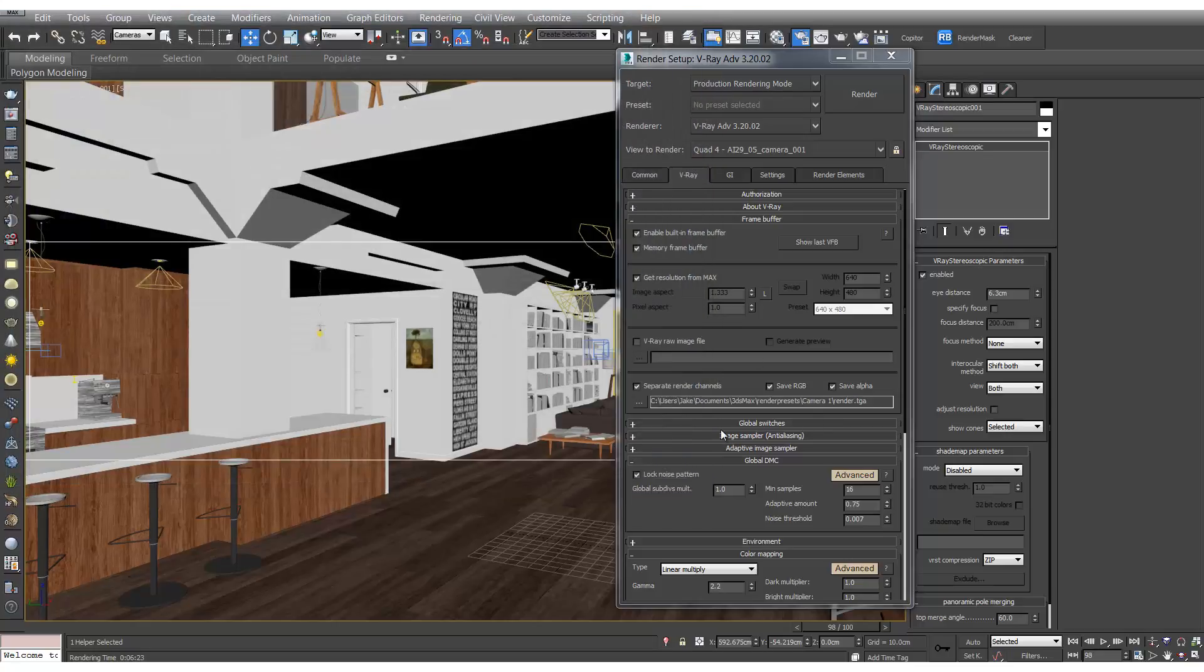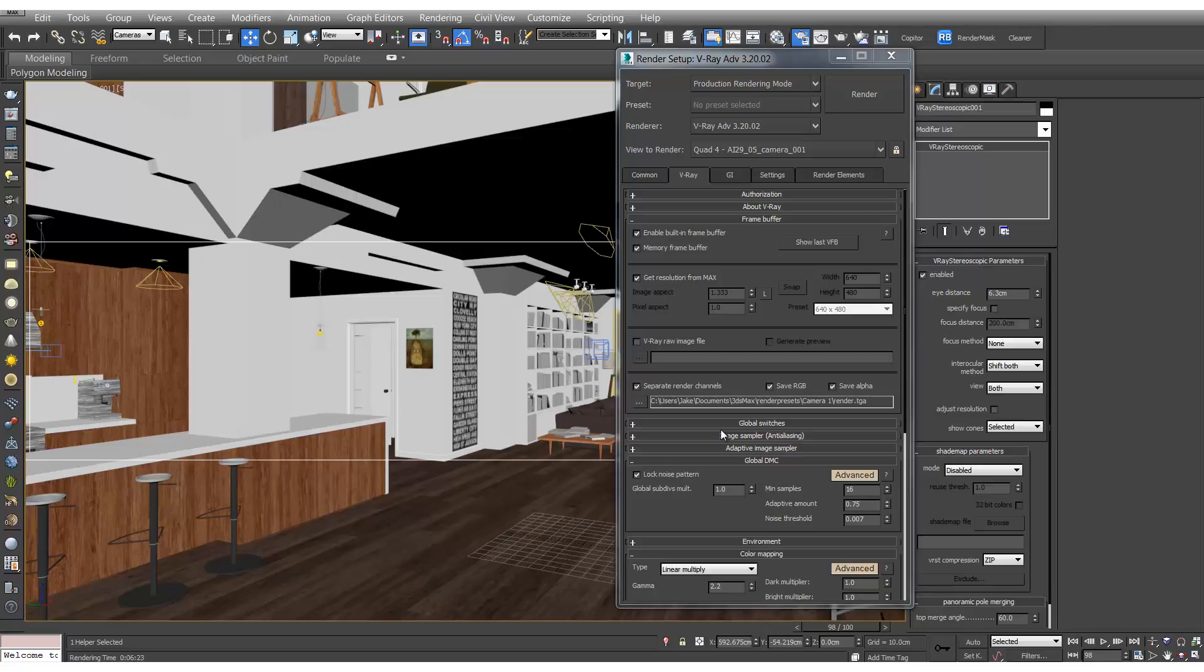So normally I'll send these off to an external render farm, something like Rebus. But you can also use backburner to queue them up and render them overnight.